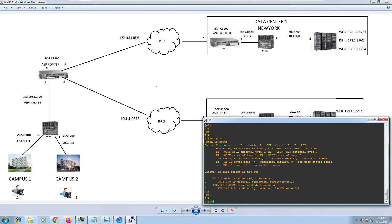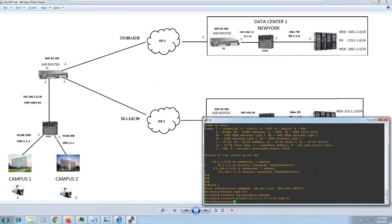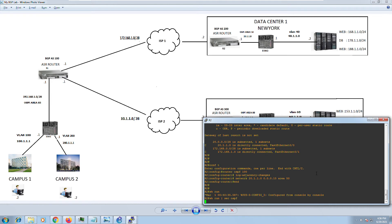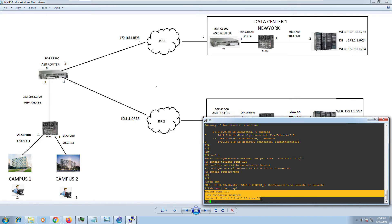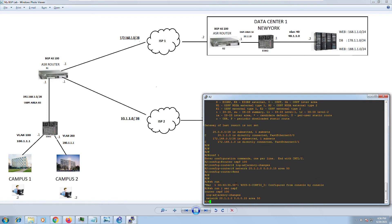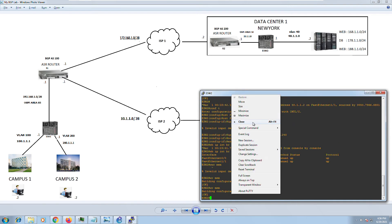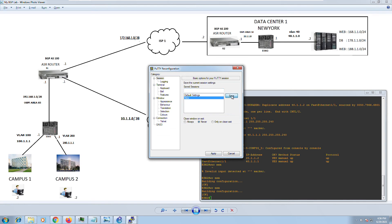Going into config mode, we'll start advertising the network and then run 'show run section ospf' to verify. I always run this command to confirm the configuration was added — otherwise there's no point spending hours troubleshooting when an OSPF or BGP neighborhood doesn't come up. It's always a good idea to verify your routing protocol configuration right after making changes. Let me save this and log into External Switch Two.